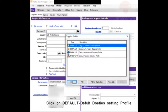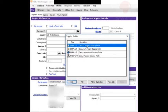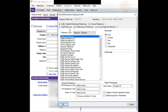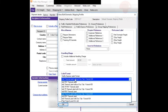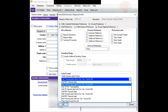For example, the default domestic shipping profile. Click on this, then View/Edit. When it comes up, look for FedEx Express preferences and change this to 4x6 thermal label without doc tab.